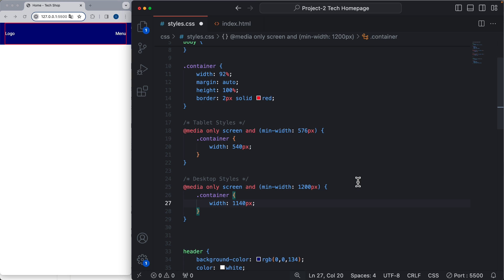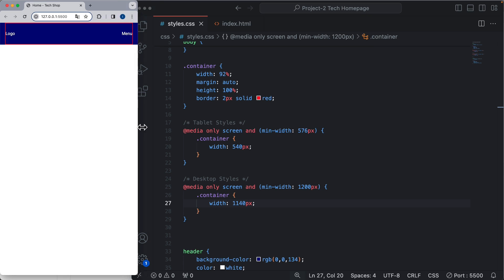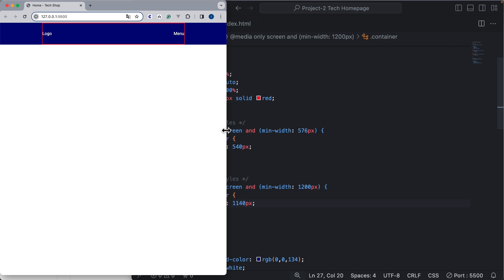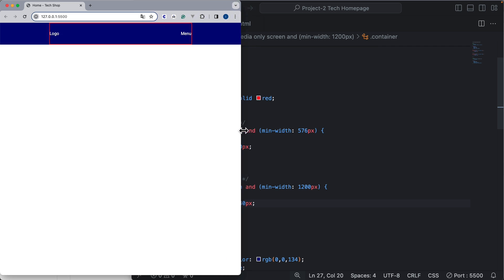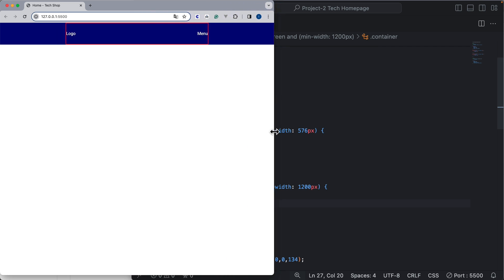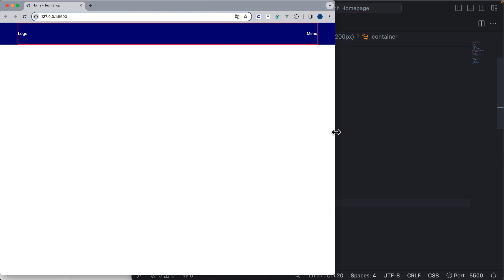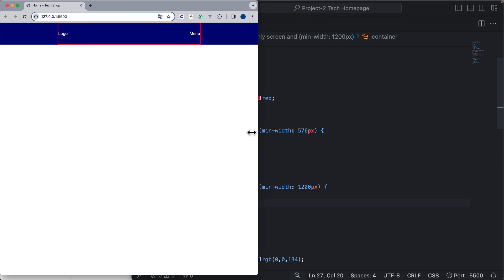We can save this now and we can resize the screen, and we can see that now we are at the tablet version, then we reach the desktop version. So now we have a responsive container that we can use throughout the page.